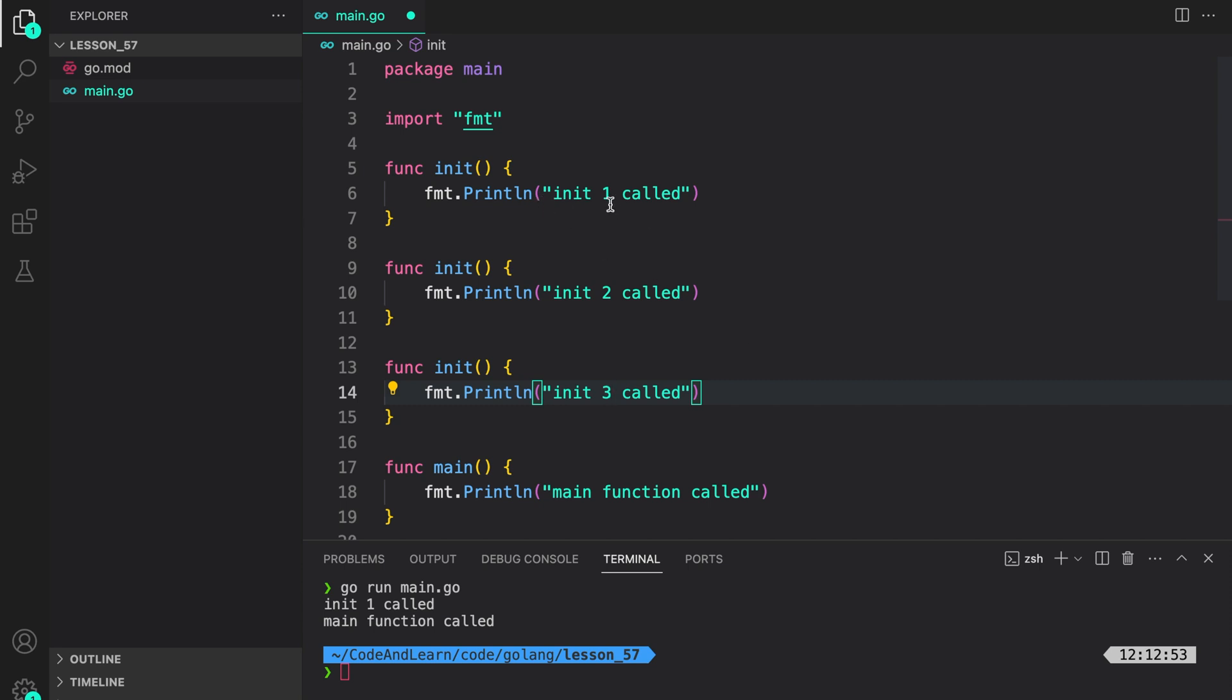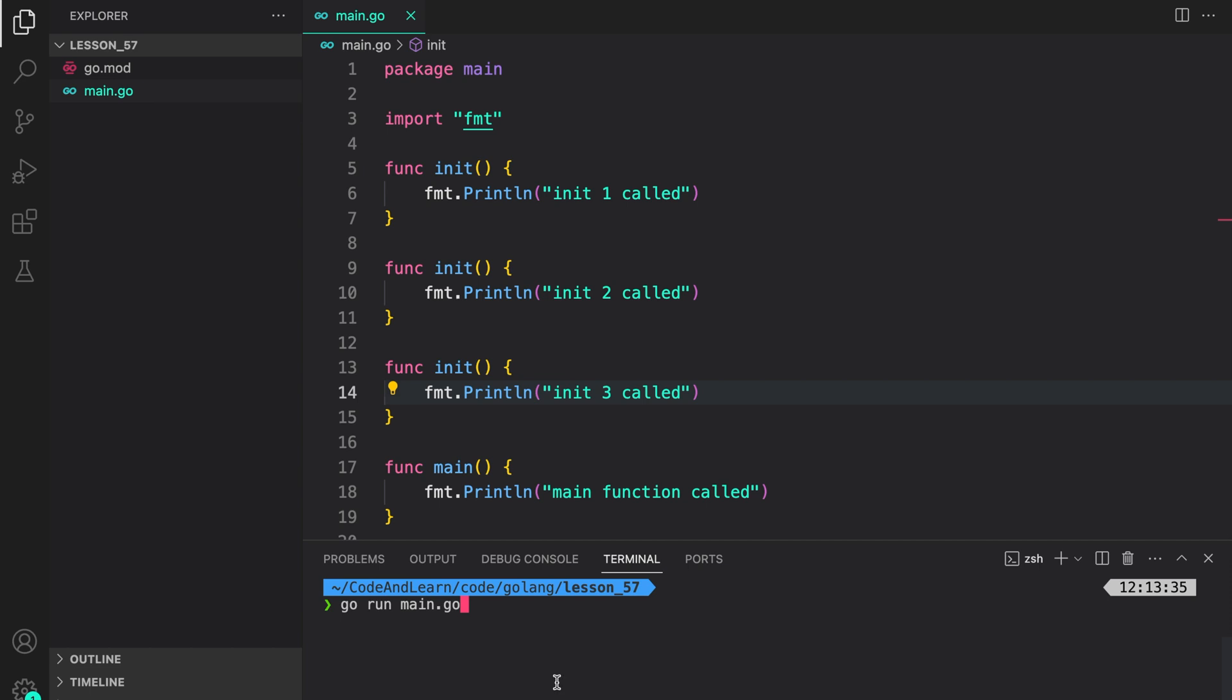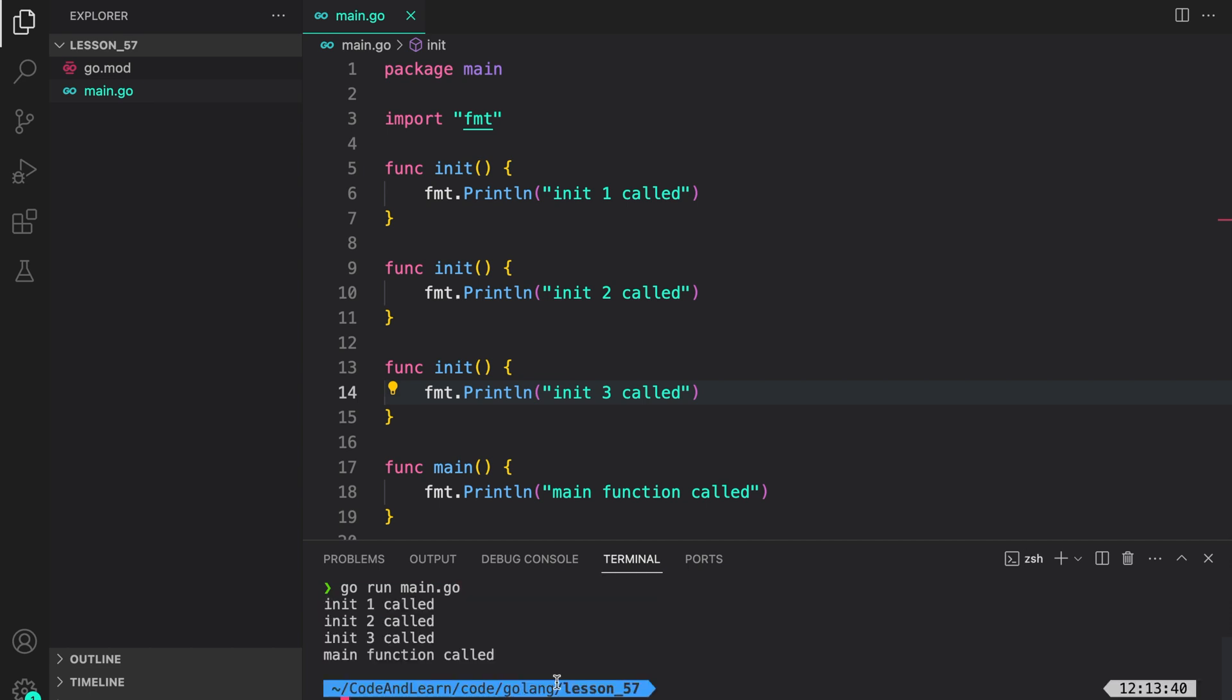We should expect init1 called first, then init2, init3, and then the main function. Let's run our program and verify the same. And as you can see, init1 called, init2 called, init3 called, and then the main function is called.